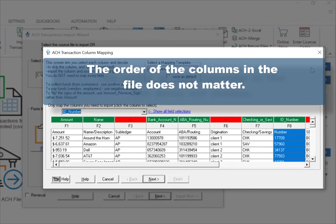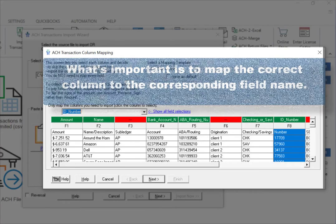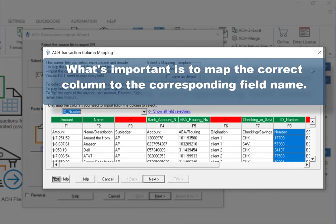Remember, the order of the columns in the file does not matter. What's important is to map the correct column to the corresponding field name.